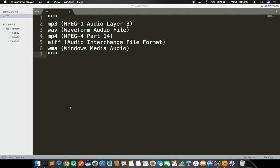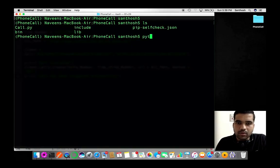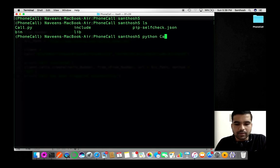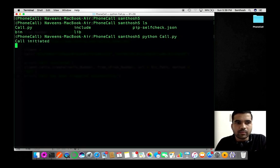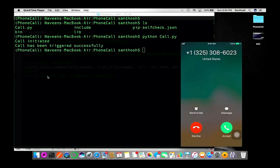Hello geeks, welcome back. In one of my previous videos, I demonstrated how to make a phone call from Twilio API. Here is the glimpse of it. Yes, I am in the right directory. I'm calling the Python script call.py and it says call initiated. I'm waiting to get triggered. The call has been triggered successfully.